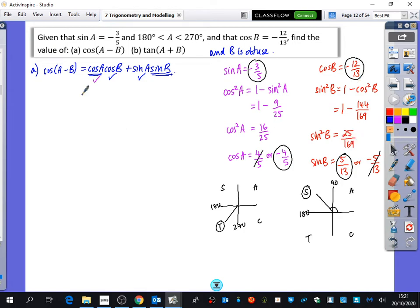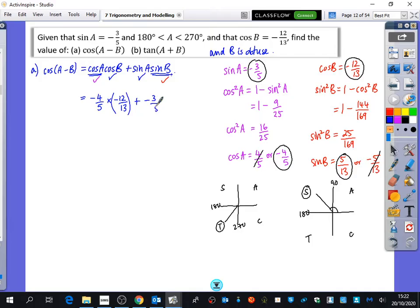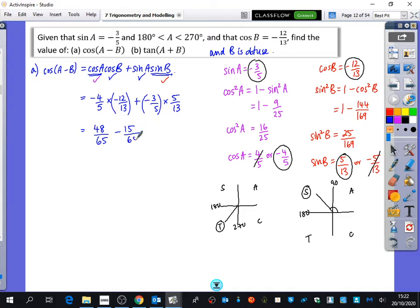I'm going to substitute everything in. Cos A is minus 4 fifths, cos B is minus 12 thirteenths, sine A is minus 3 fifths, and sine B is 5 over 13. Negative times negative gives positive 48 over 65, then minus 15 over 65. So 48 minus 15 is 33, giving cos of A minus B equals 33 over 65.